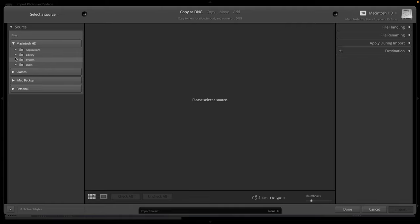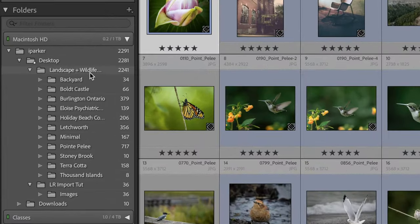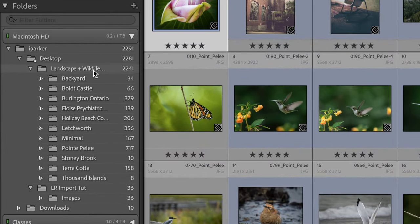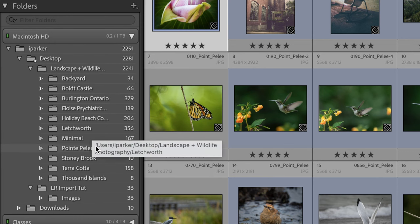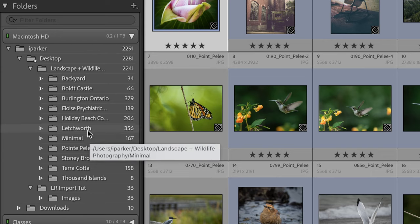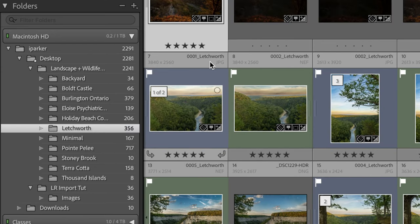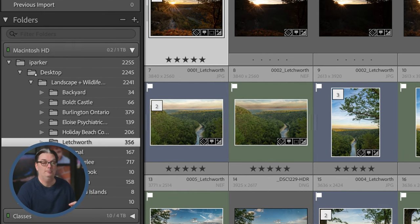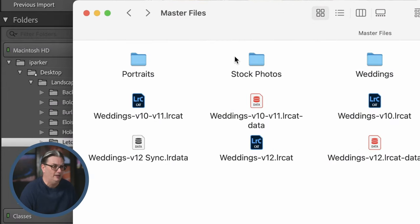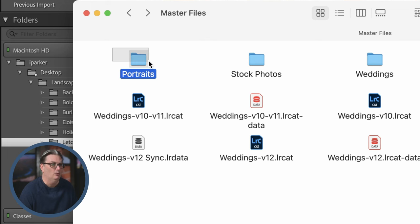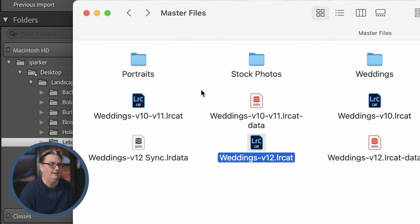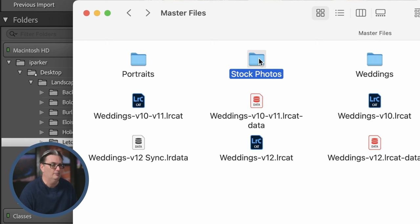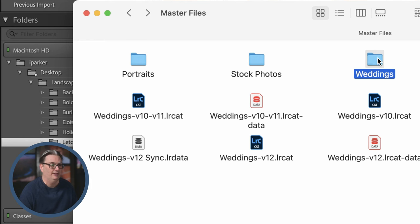Let me give you a couple of options for a folder and file naming structure. For my landscape and wildlife catalog I used a simple structure of location names for the folders, with a specific number and location name inside. For my wedding and portrait photography business I created a more complex structure — a master folder with sub-folders for portraits, stock photos, and weddings, then inside the weddings folder, folders by year and then by client name.